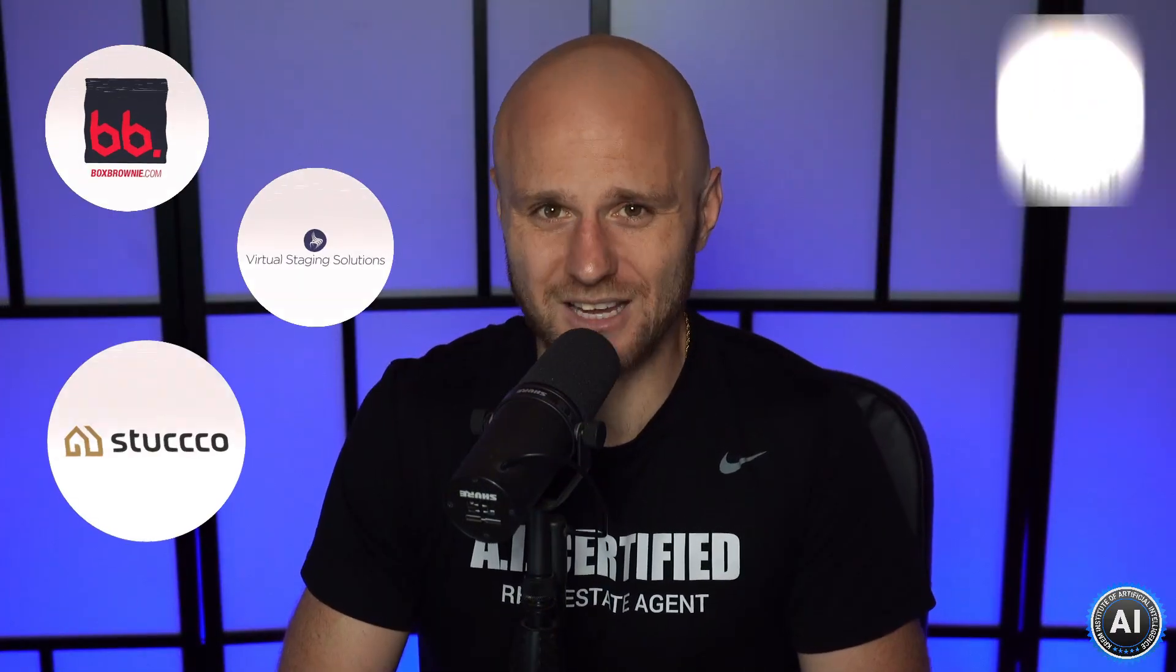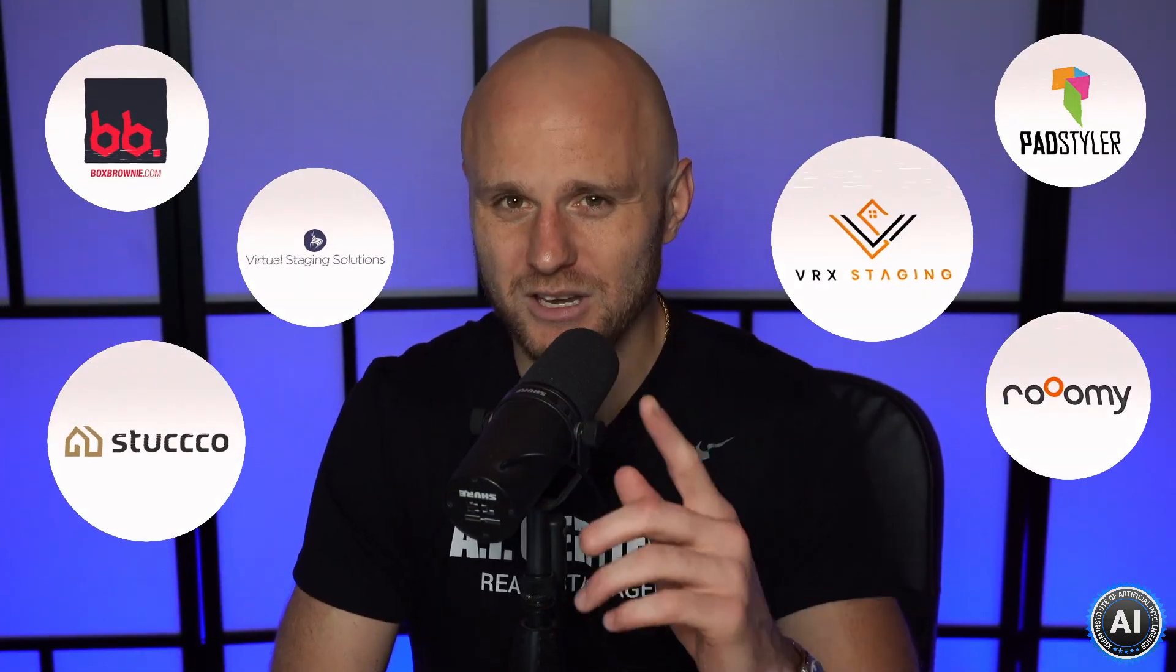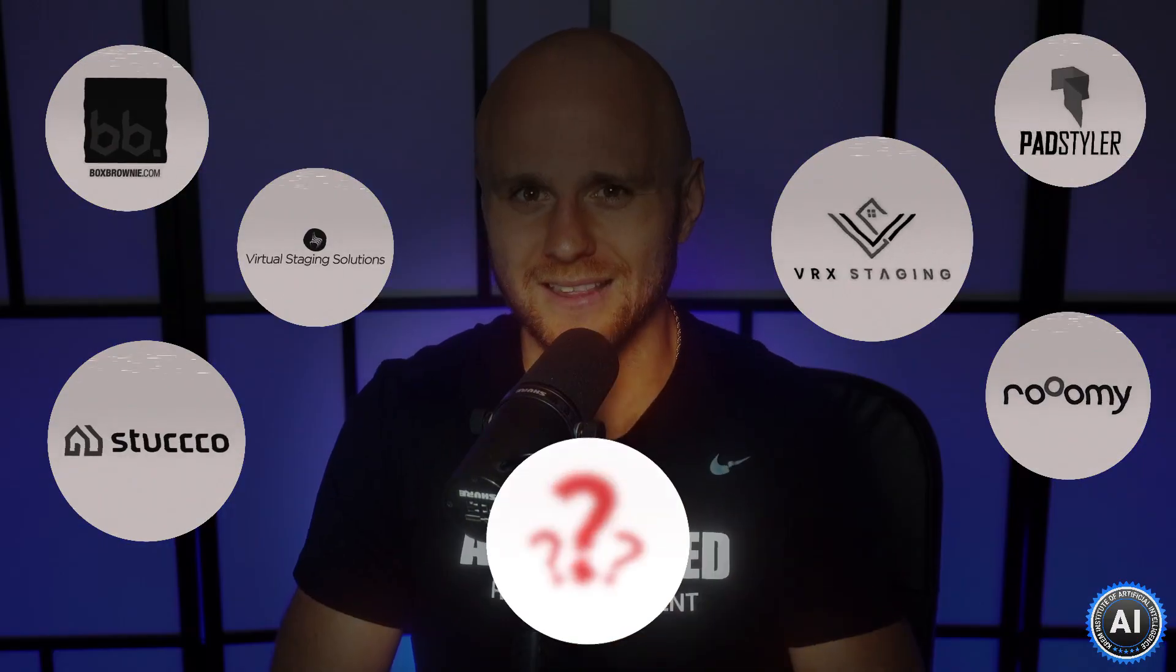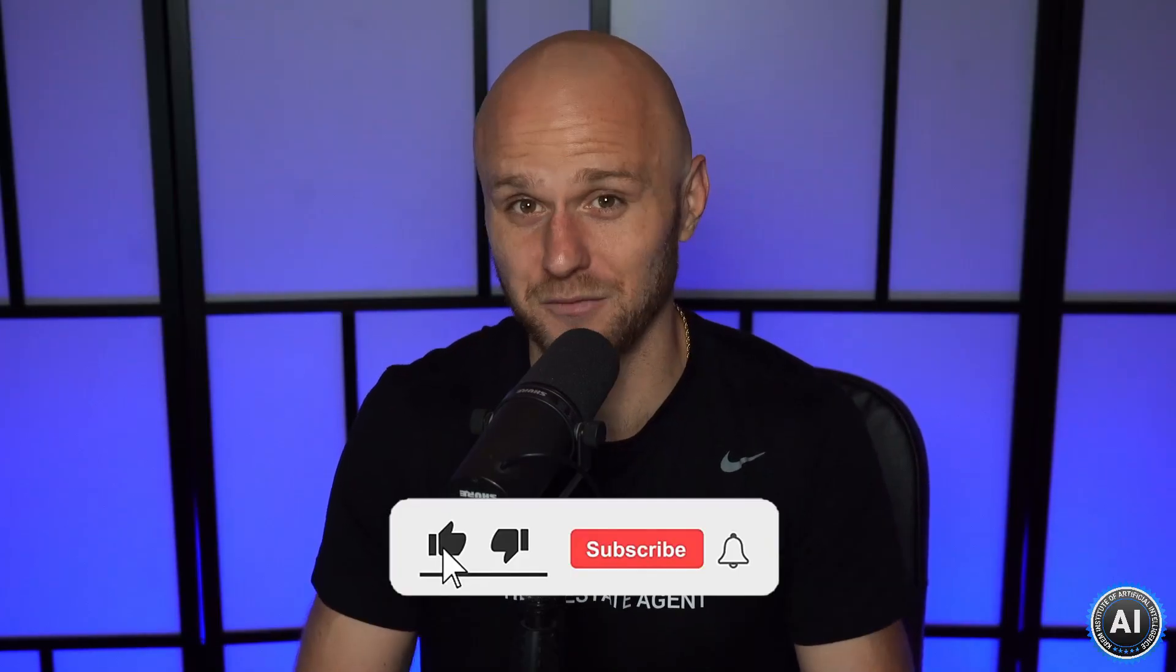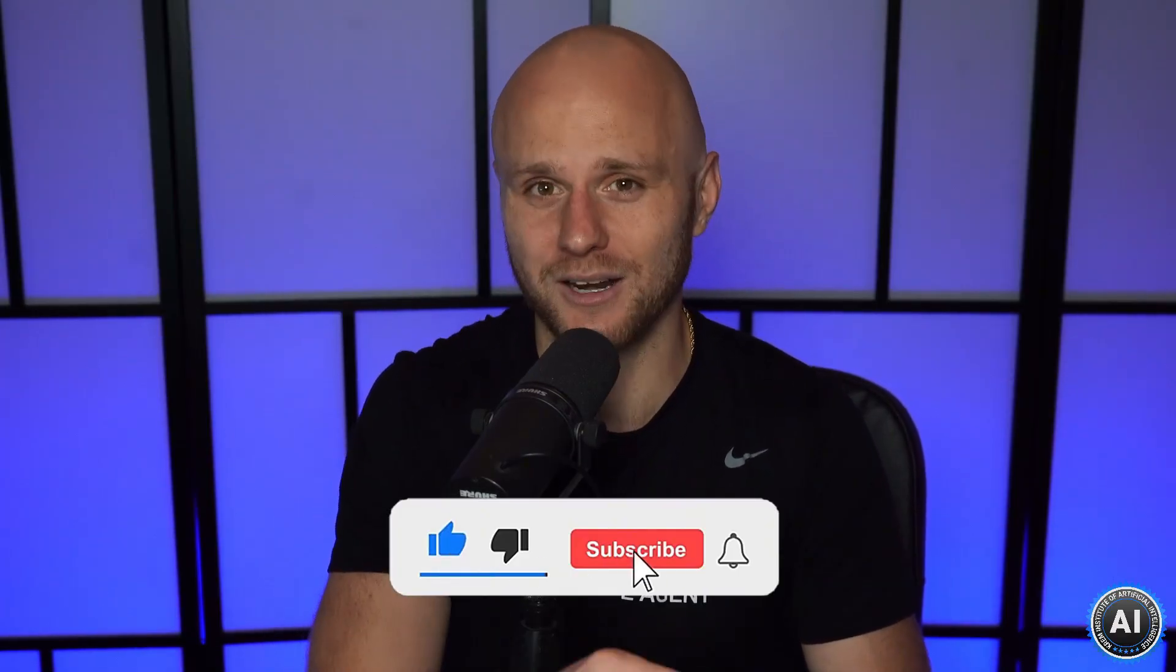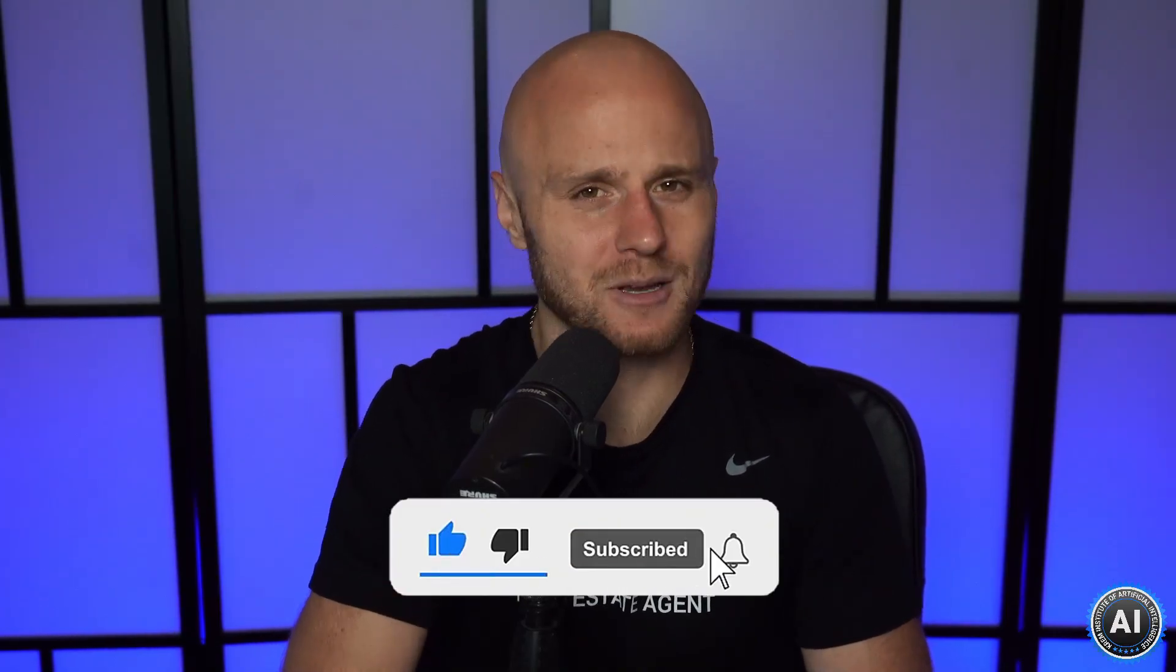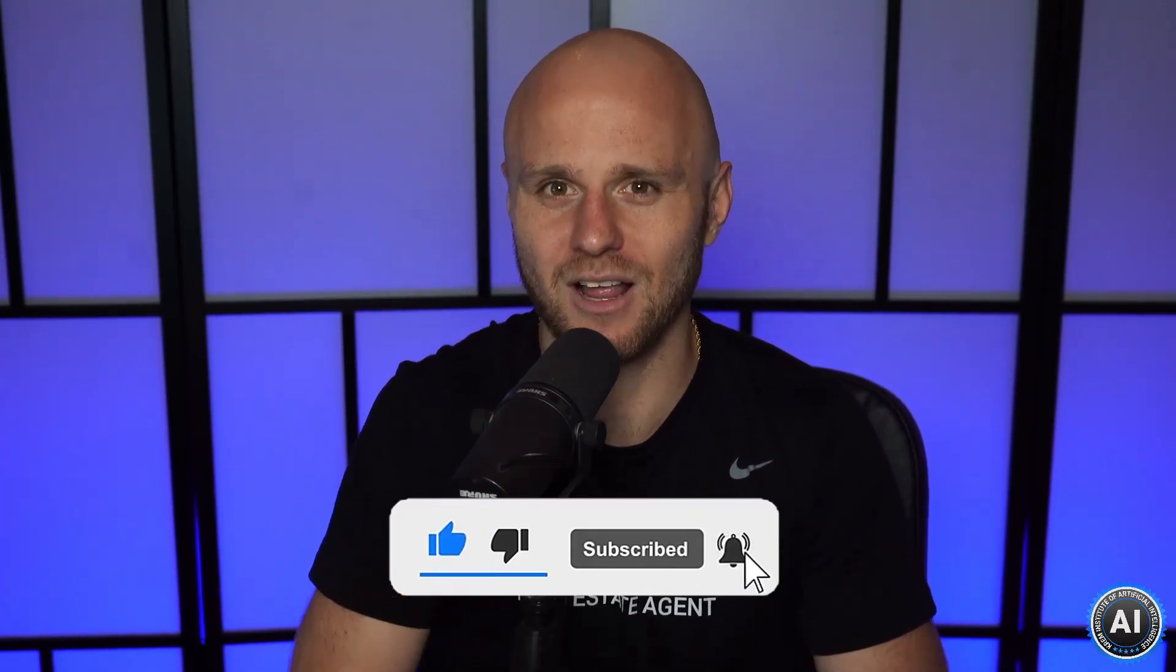There's a lot of different virtual staging companies out there, but none quite like this one. What's going on, guys? My name is Nick Krem, co-founder of the Krem Institute of Artificial Intelligence. In this video, we're going to show you how to virtually stage your homes. And if you like it, go ahead and like and subscribe because you're going to see a heck of a lot more just like it. We'll see you inside.